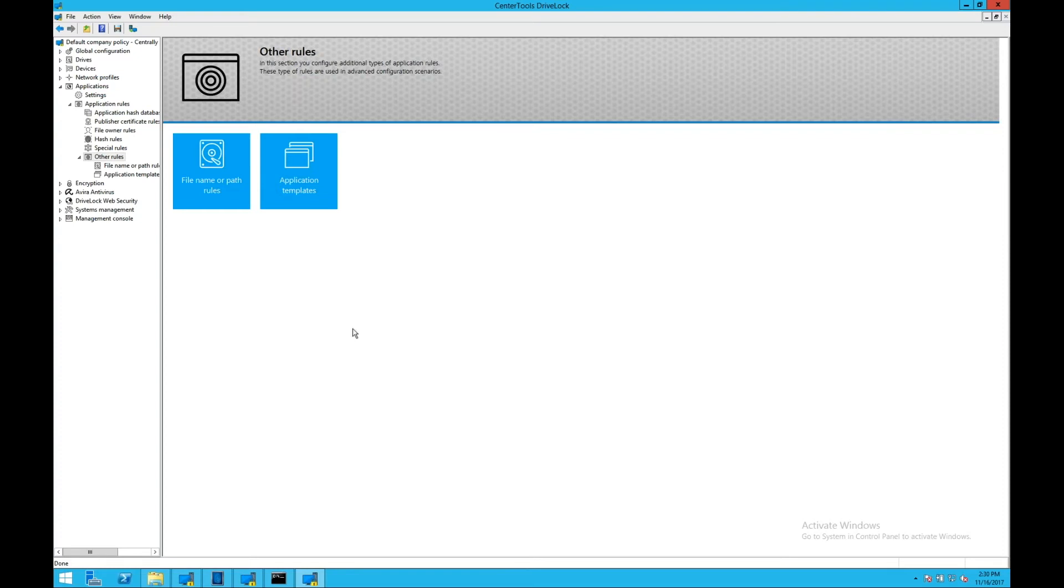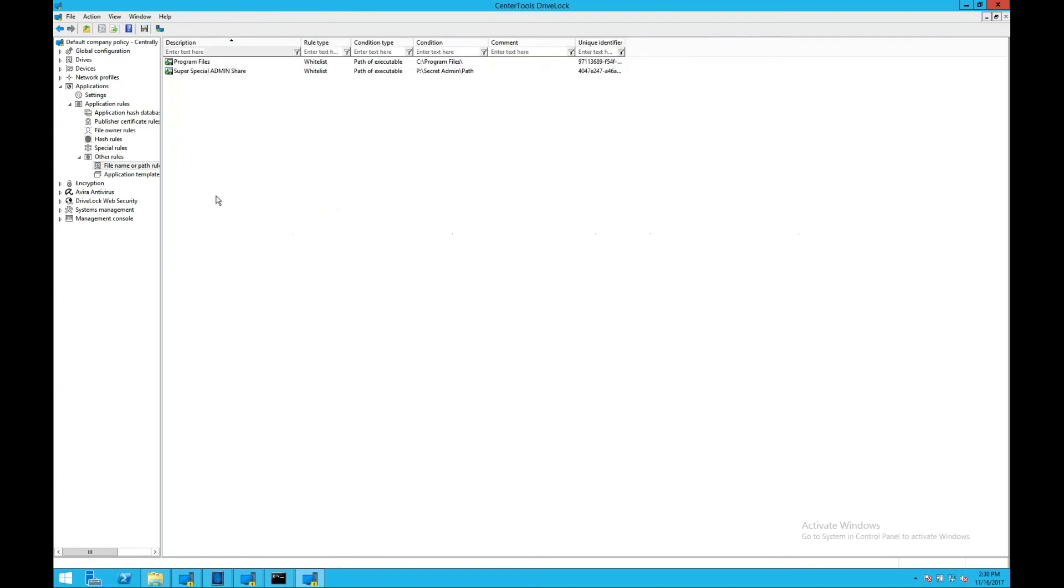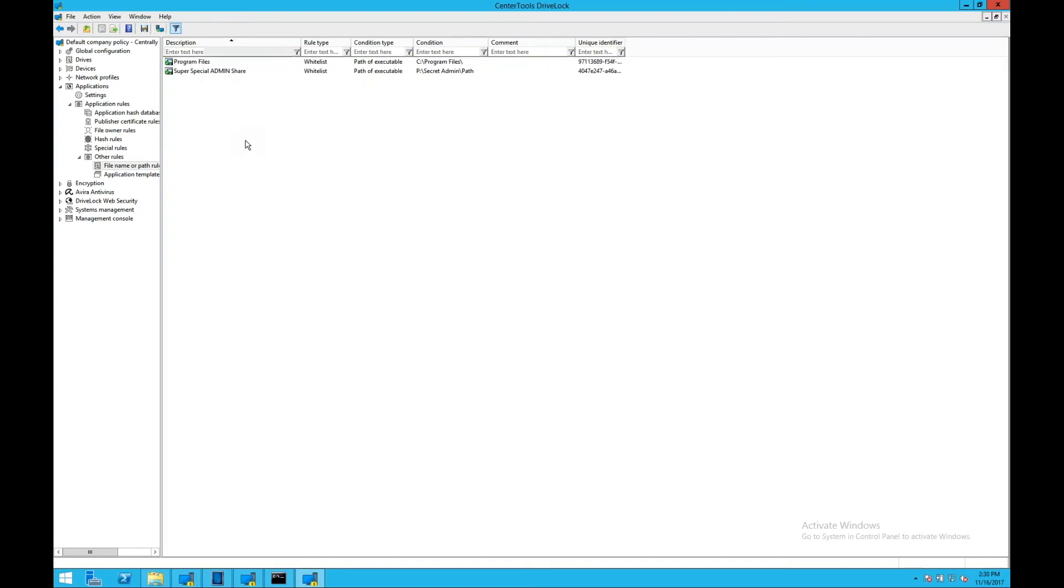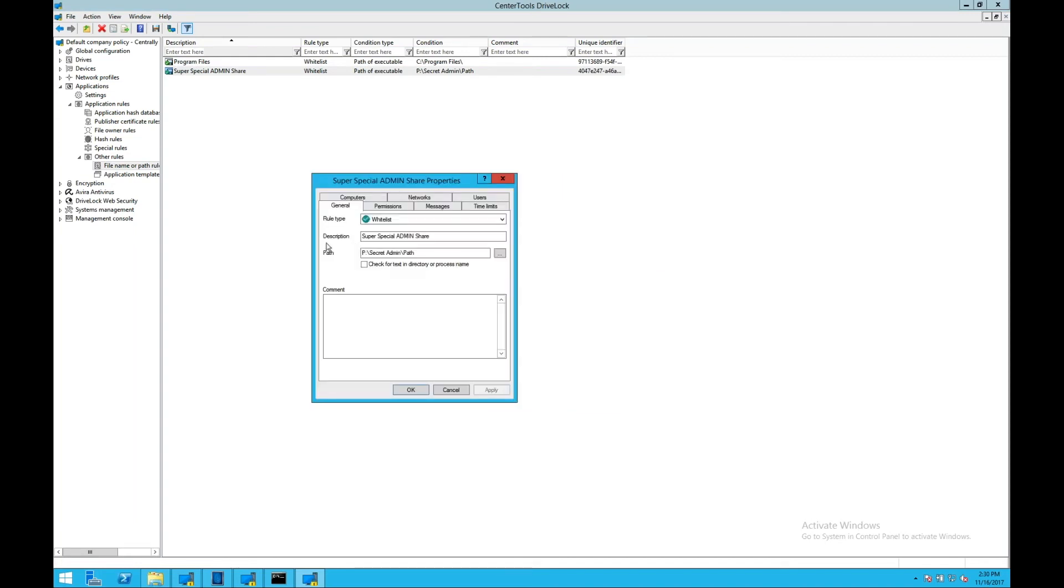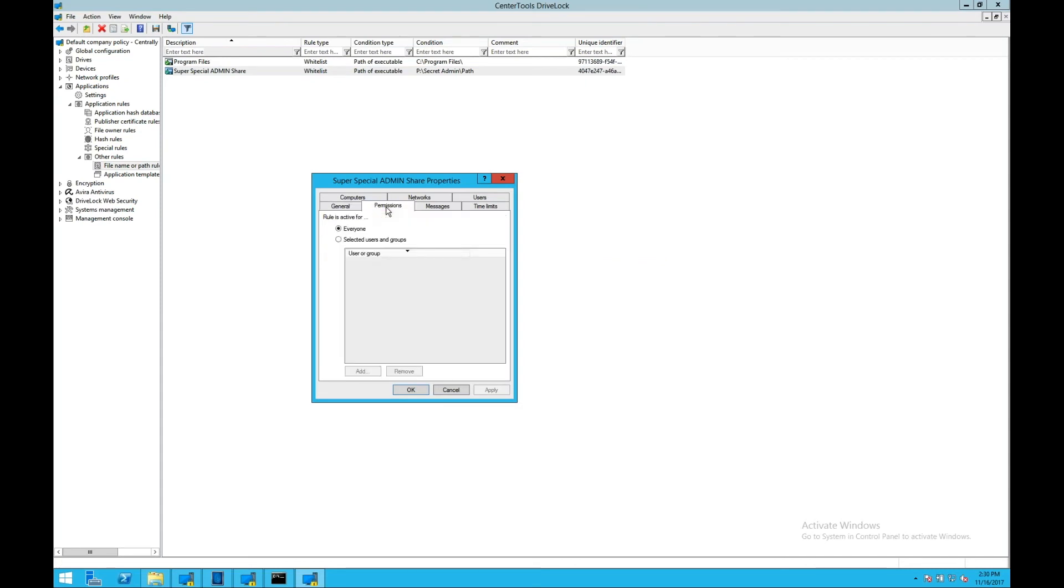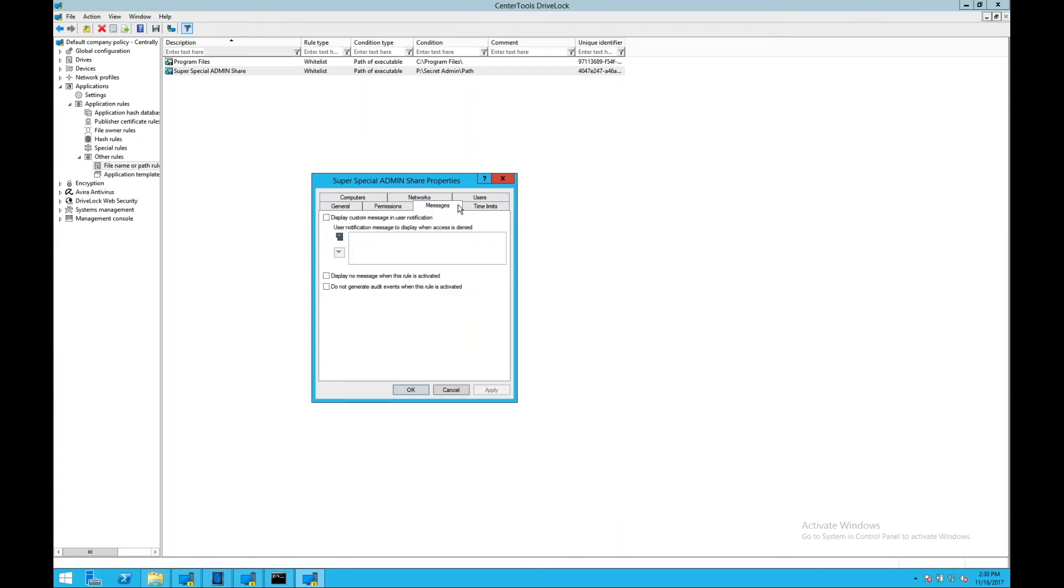And finally, we have our file name and path rules. File name and path rules allow you to specify super special admin share or program files paths or Windows paths or any path that you wish to have applications executed from. So in this example, I'll open up my super special admin share path. And you can see the path that I've allowed. So any files within or found in that path would be executable on the endpoint.